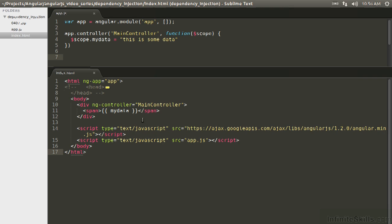AngularJS is essentially an HTML compiler, and it's going to parse the DOM, look for things that it's going to need to augment or replace. And with interpolation, this is certainly one of these things. When the view is finished rendering, this entire thing is going to be replaced by a string. This is some data when it's done.